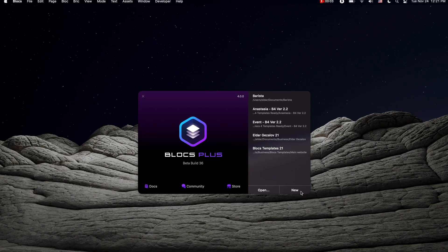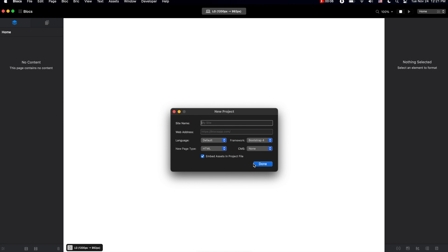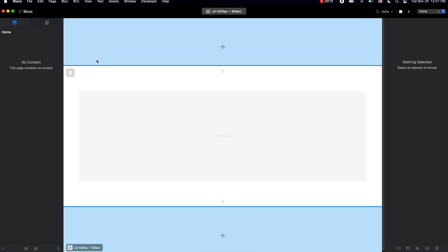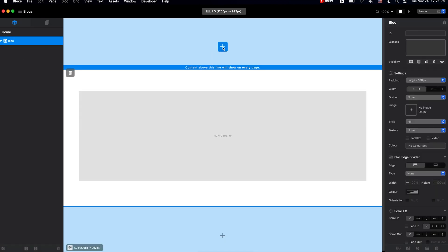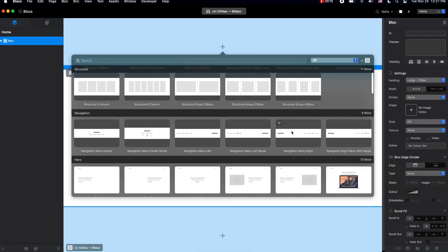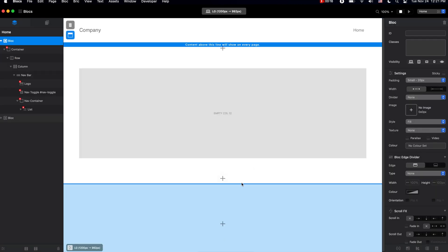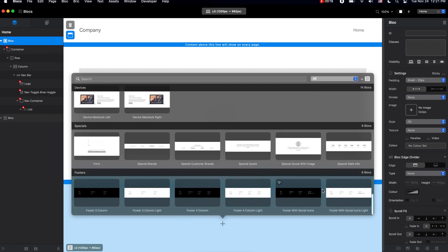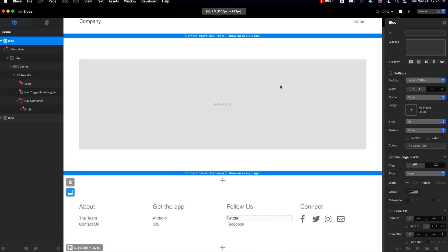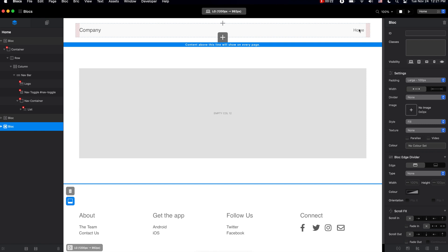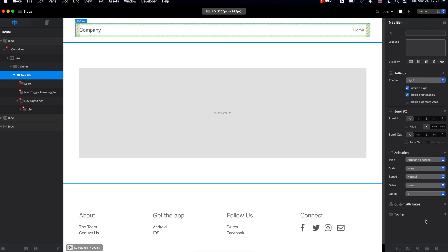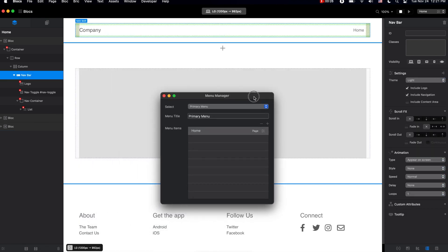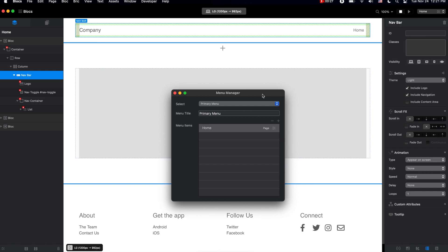In this video I will show you how to create and manage menus in our website. So when we create a project in Blocs and add the navigation, by default this navigation will be using the primary menu. Basically, the primary menu is the menu we can edit using the menu manager.